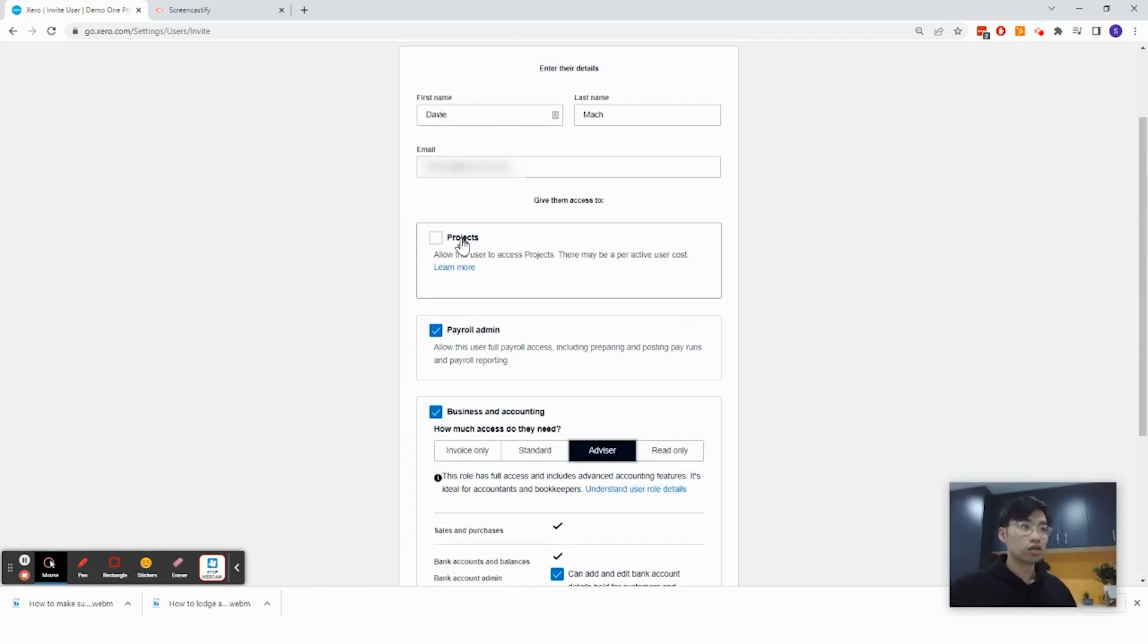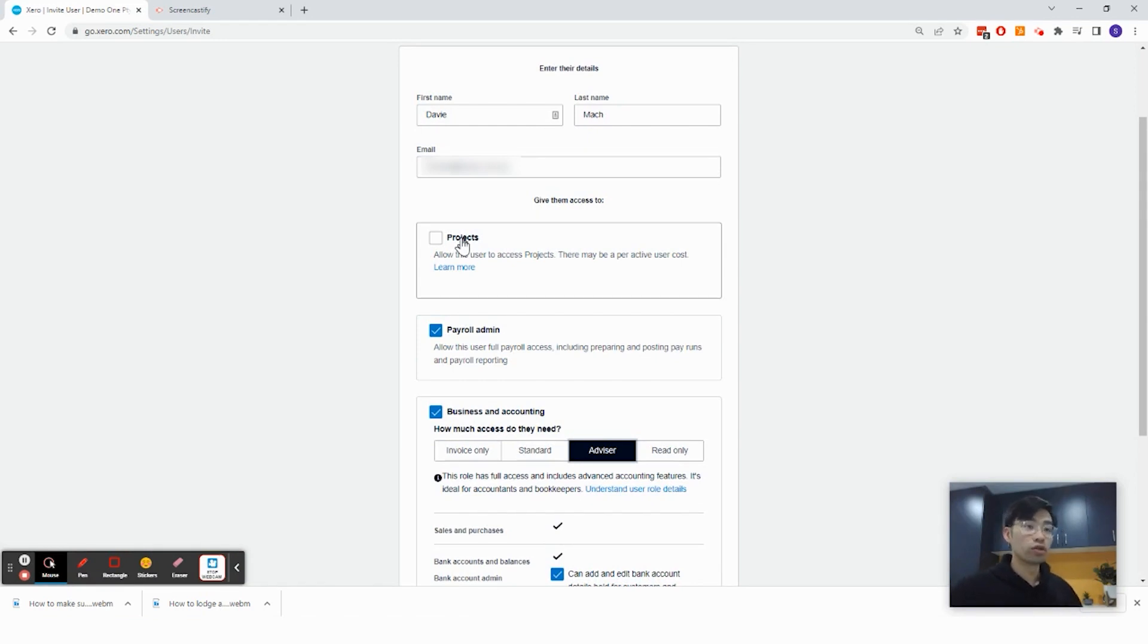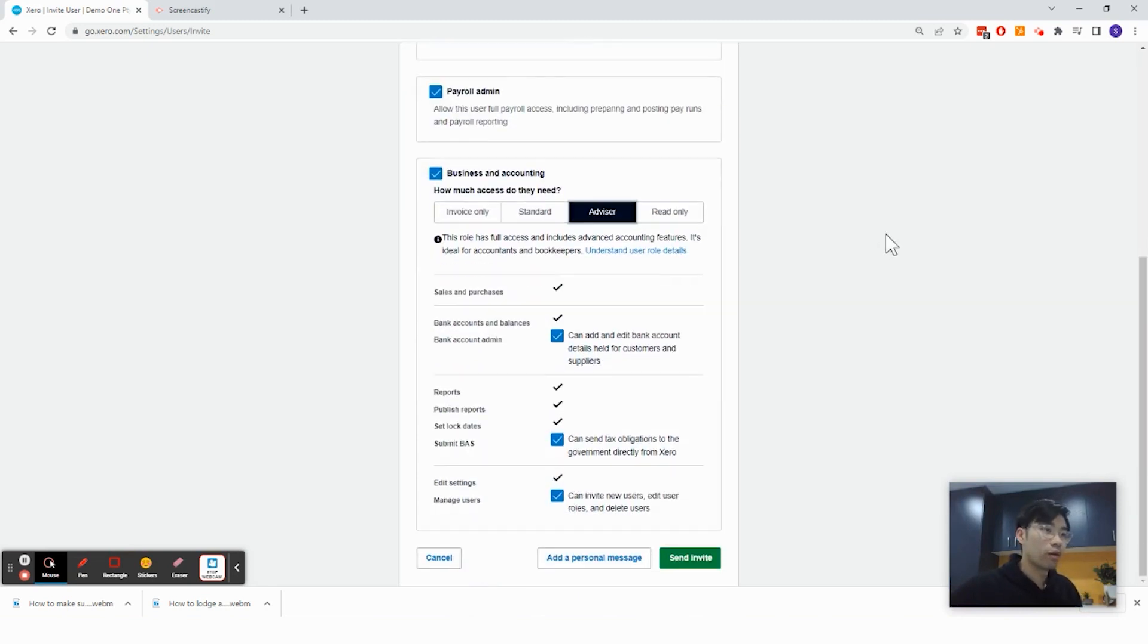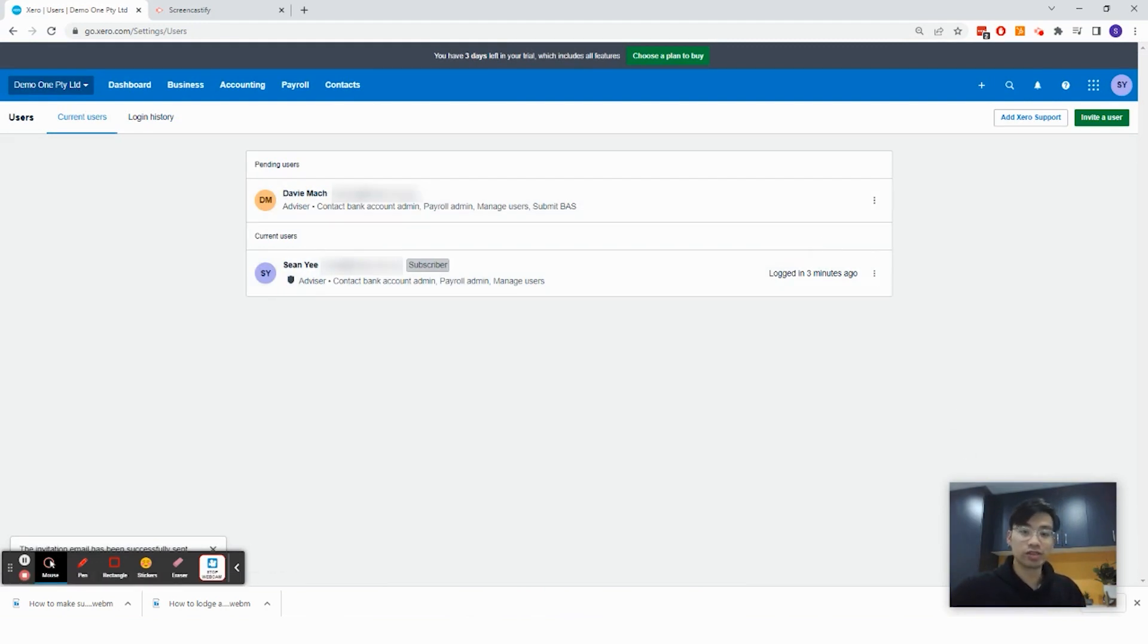Projects is on a per user basis. So it's charged on a per user basis. So you should not give access to every single user for projects, because you will just be charged more fees from Xero. Click send invite. And you're done. That's how to invite a user. Thank you.